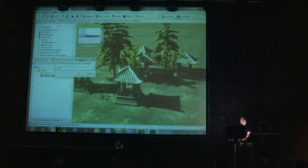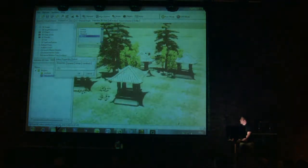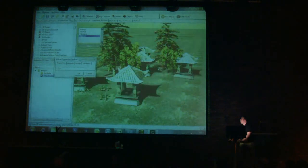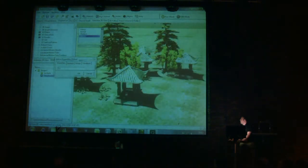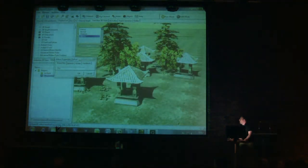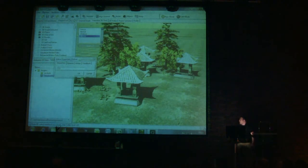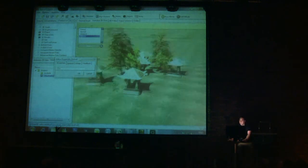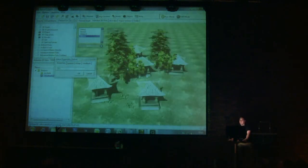So these are the shadows like this. The sun is a bit too bright now, but you get the idea. And this shows three features: the shadows, the new trees, and basically the new sky system.